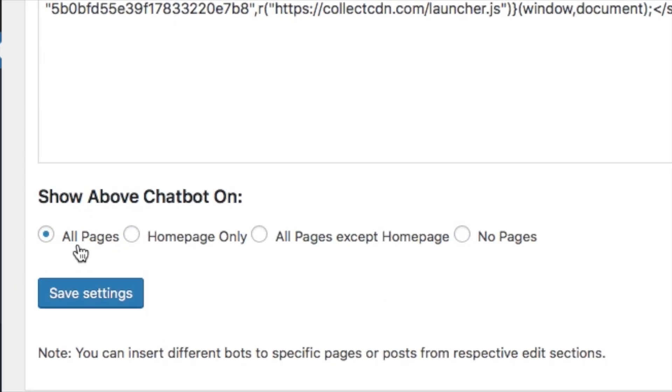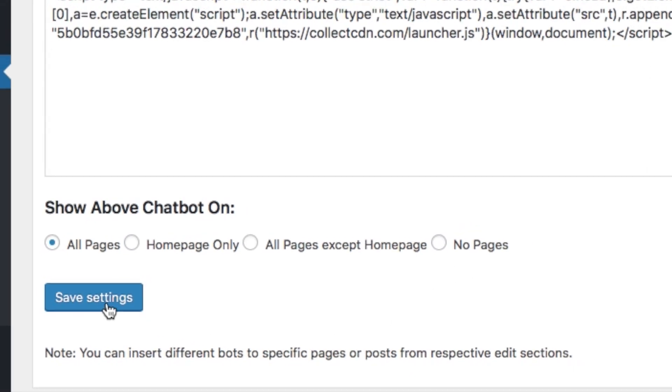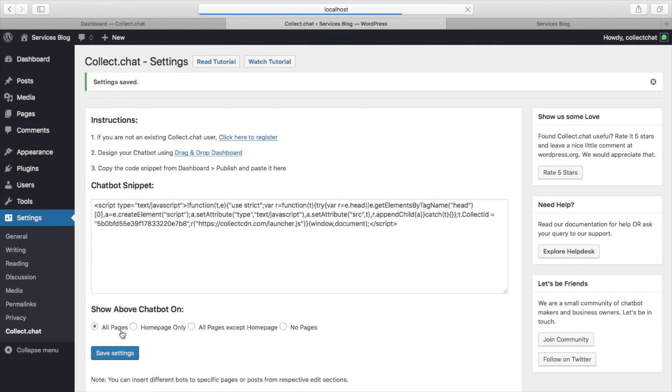You can also show the chatbot based on the options that you see here. Save the settings.